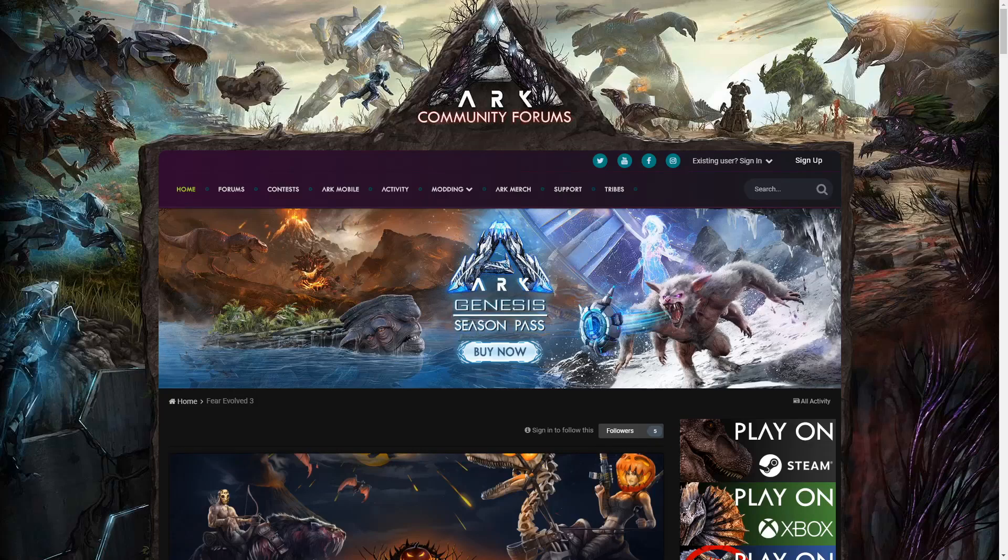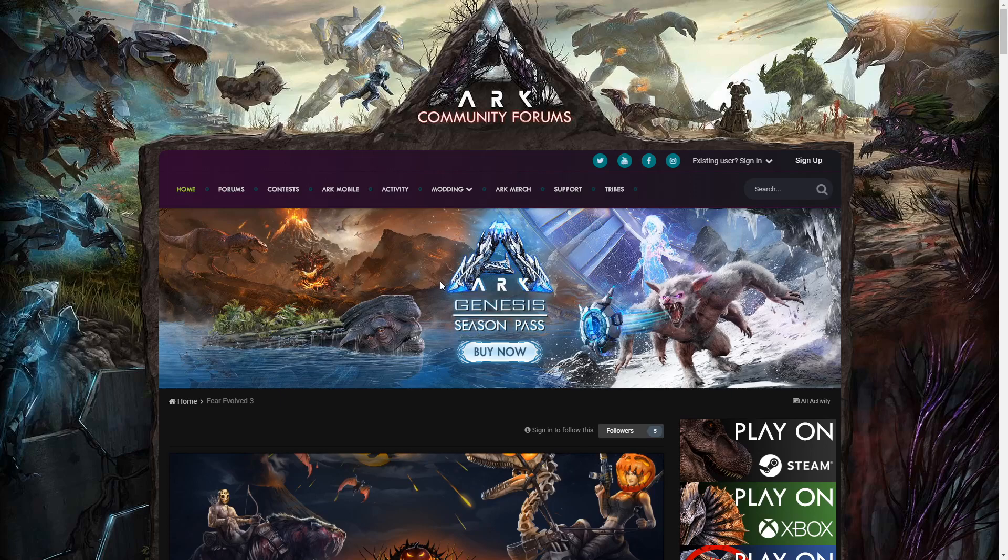Hello everyone, I'm King Evolved and welcome to a video on Ark Evolved. Today I'm going to be talking about when Genesis is going to actually release.